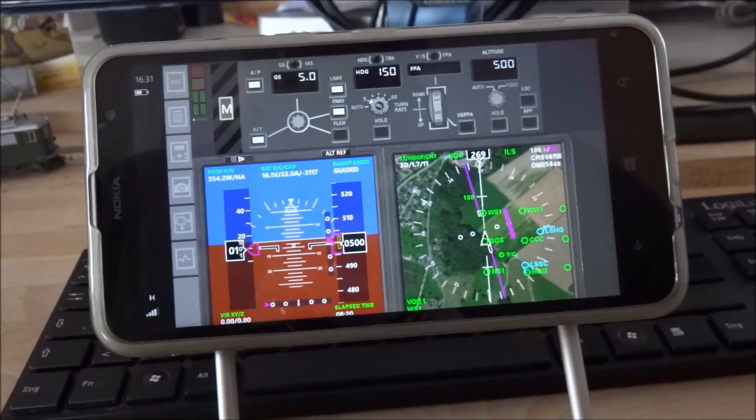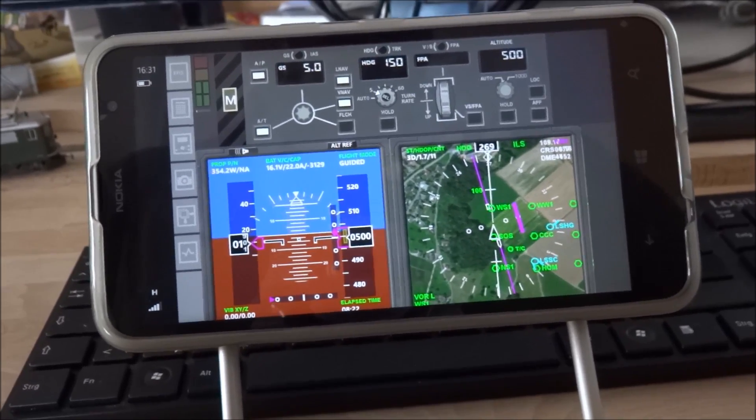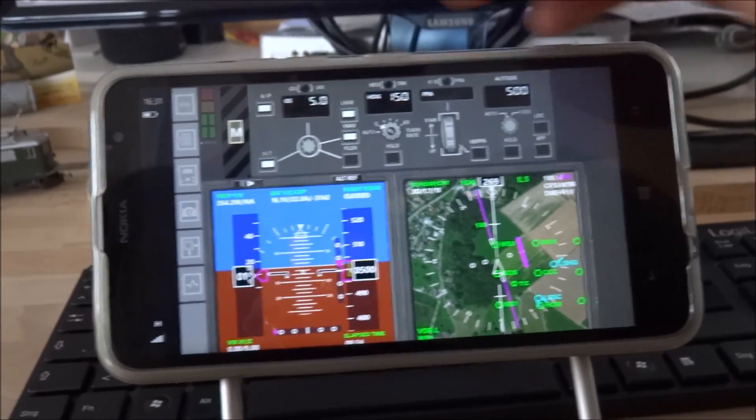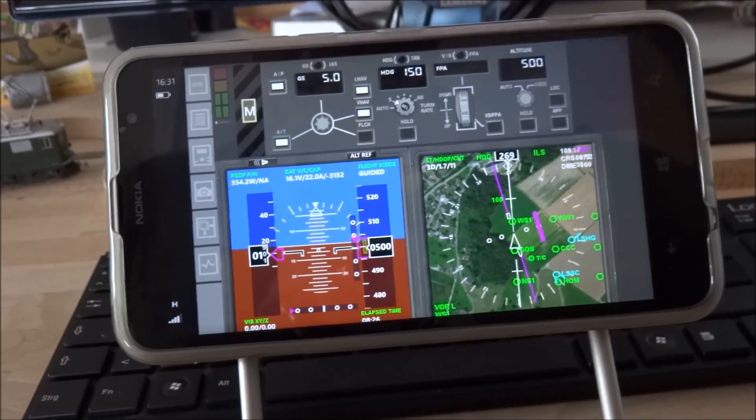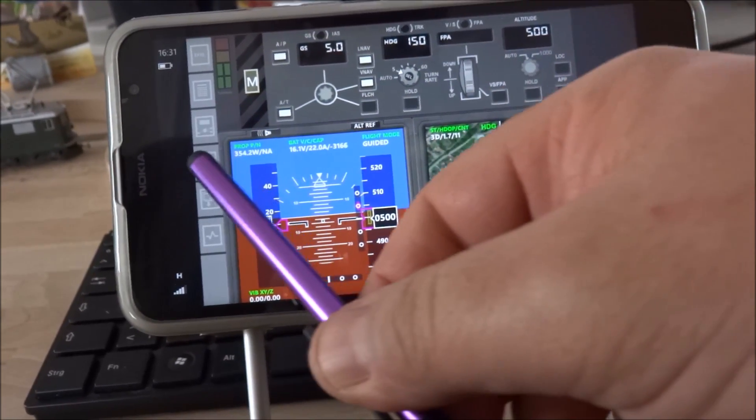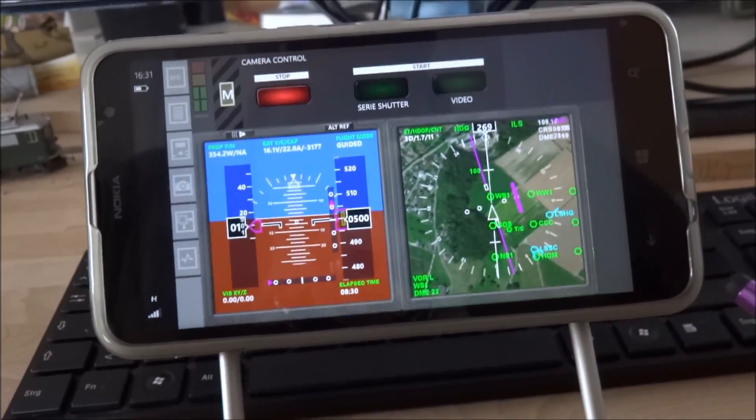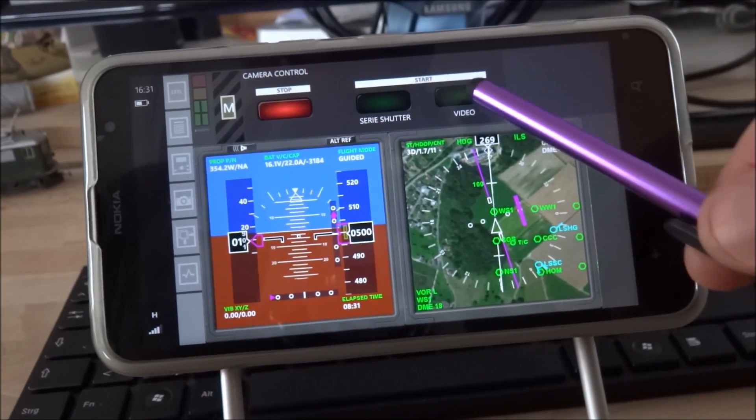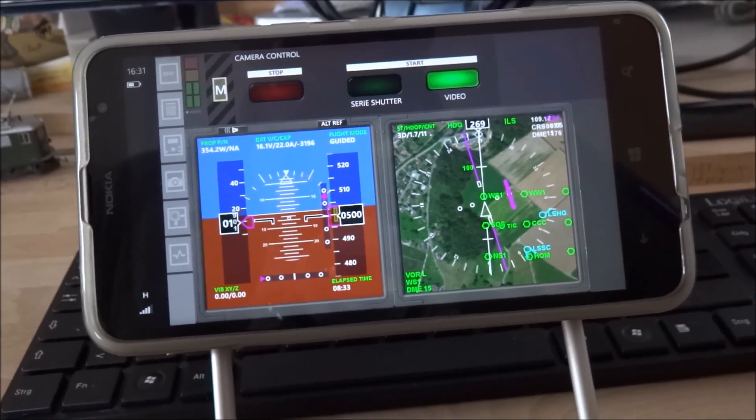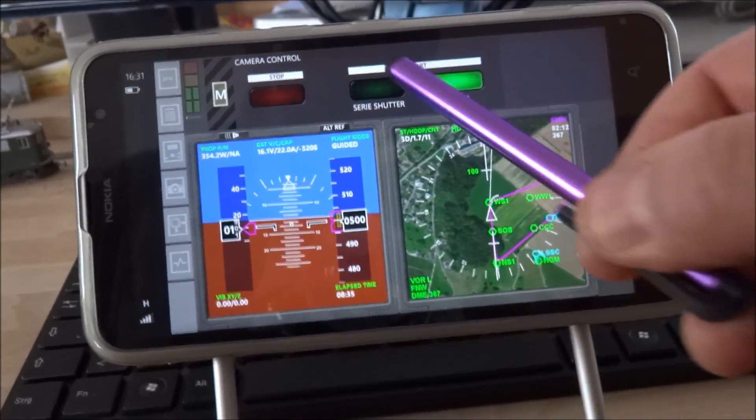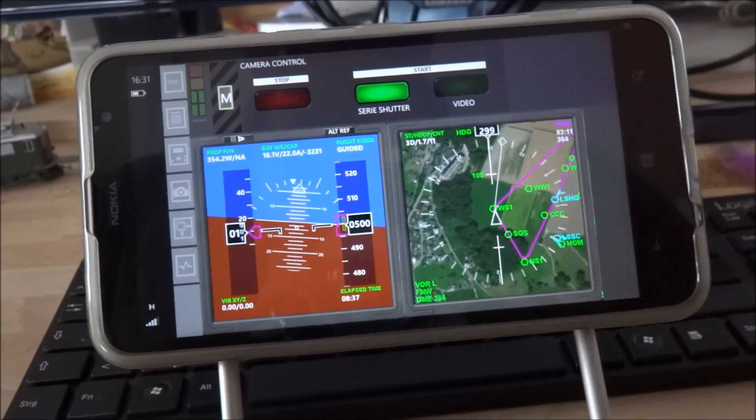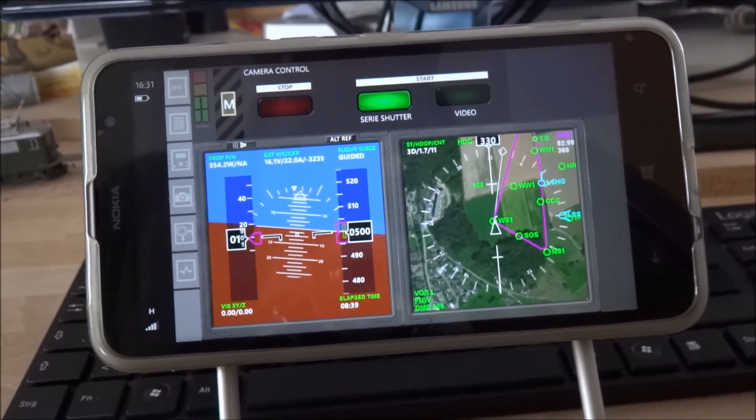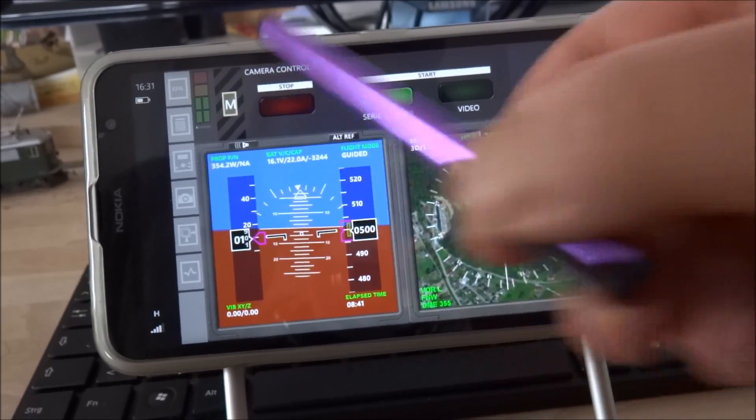So beside the autopilot mode, a number of other new features have been introduced. There is a new camera control panel where I can activate video recording and or image series or stop again the camera.